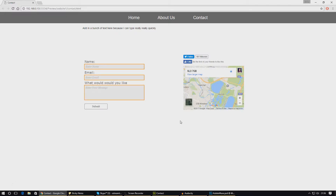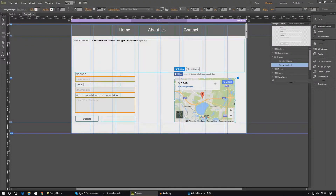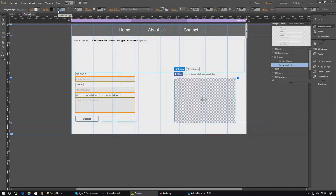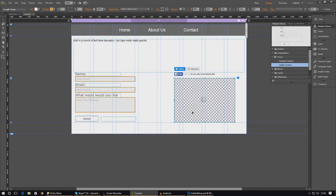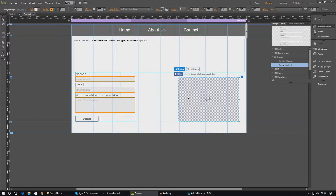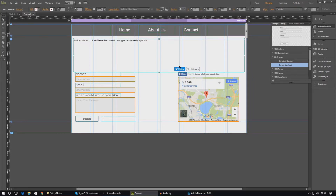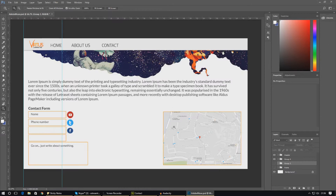One thing I want to do is make sure the Google Maps widget has the same stroke as the contact form. I'll select that widget, give it a stroke, increase it to about 2, set the stroke color to orange, and place it accordingly. You could add a stroke to the other elements as well, but it doesn't look that great. Now you can see it's all coming together and starting to look like our contact us page.